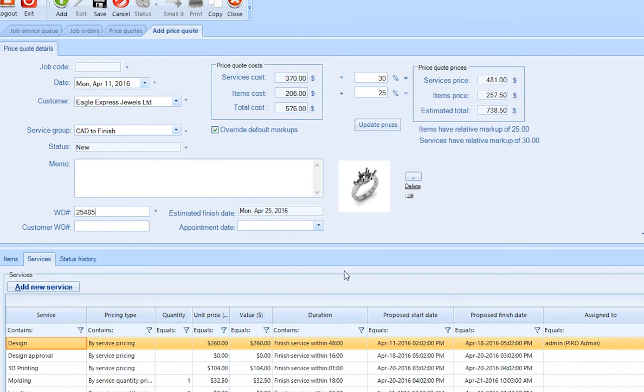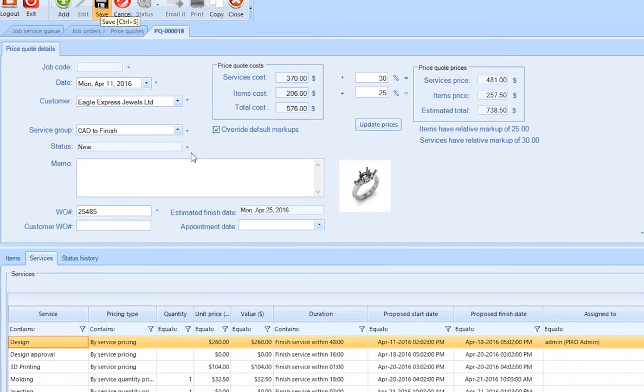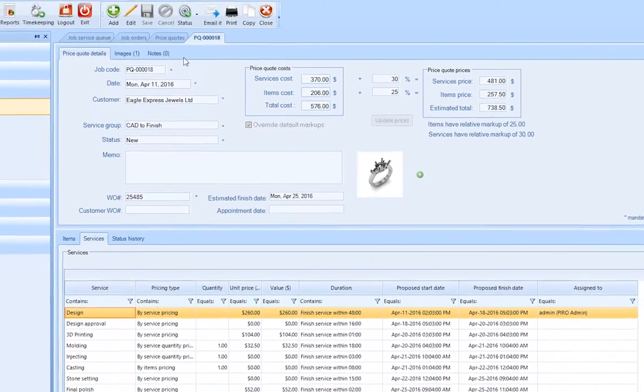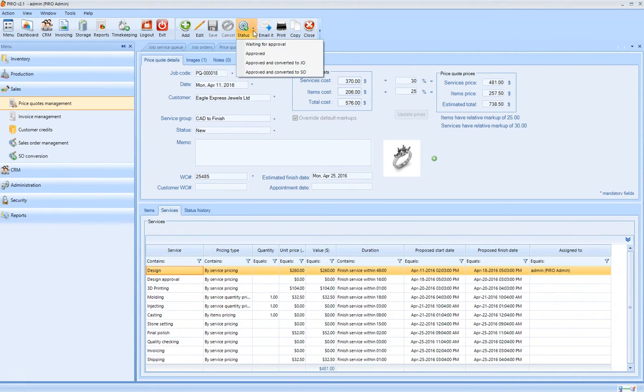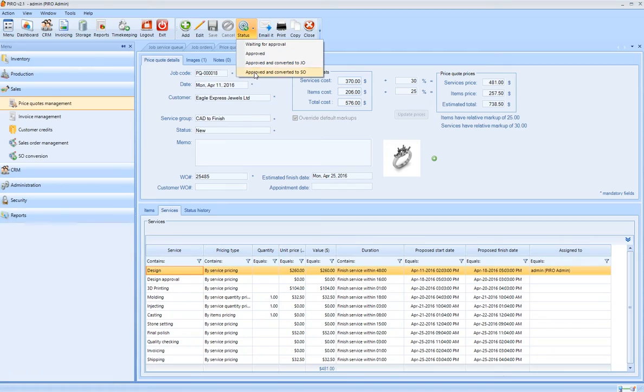As you can see, Pyro will estimate the finish date and alerts you if you are falling behind the timeline. The price quote can be emailed to or printed for the customer. Once the price quote is approved, it can be converted to a job order or a sales order.